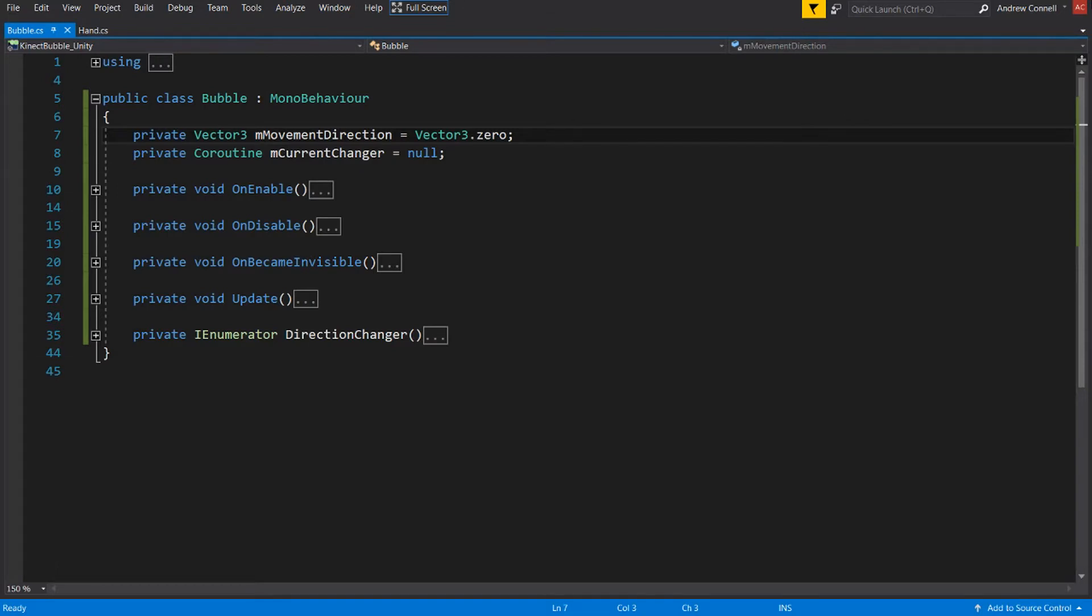So the first thing we have are these two private variables. The vector3 is going to be for the randomized movement direction and the coroutine below that is what we're going to be using for actually changing the direction. And we're storing it so we can stop that coroutine once the object has been disabled.